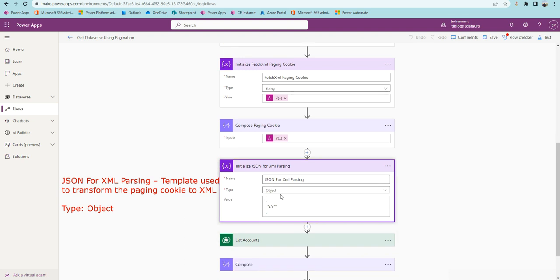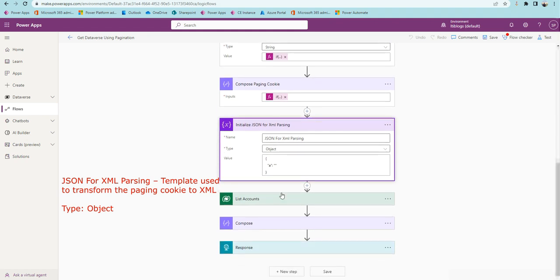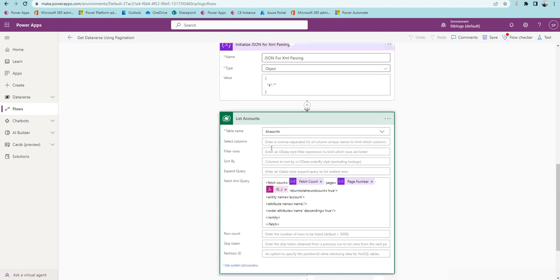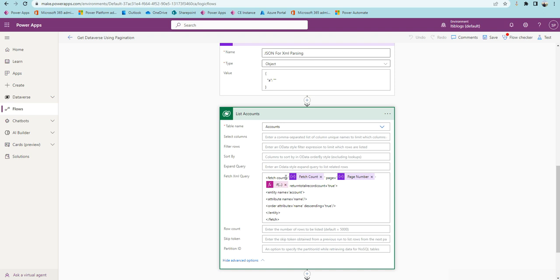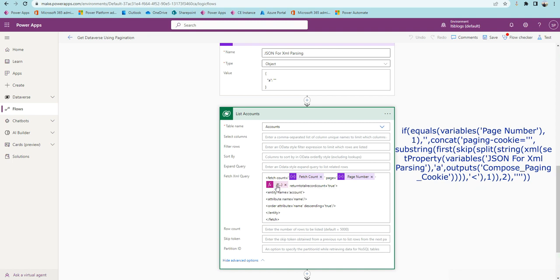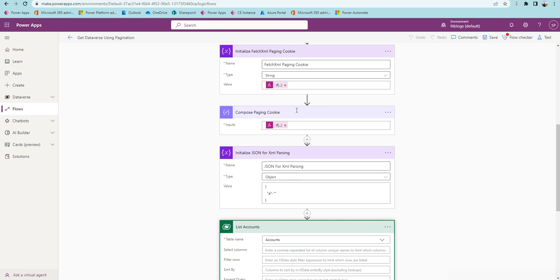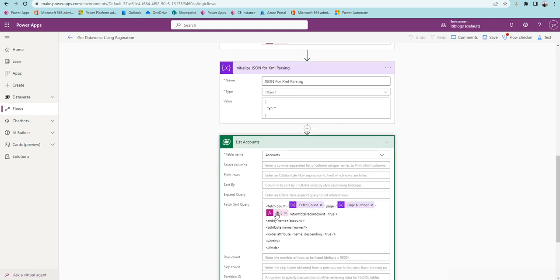There is a template used to transform the paging cookie to XML. This helps convert the paging cookie into the proper XML format. The FetchXML query includes the Dataverse table name, fetch count, page number, and the paging cookie. If the page number is one the paging cookie portion is empty; otherwise for subsequent pages we send the proper paging cookie with the correct XML syntax.